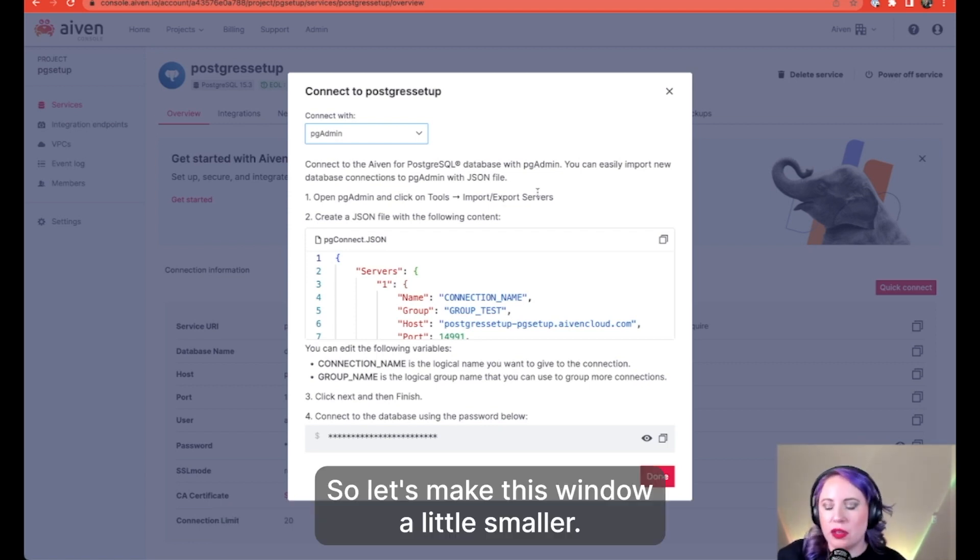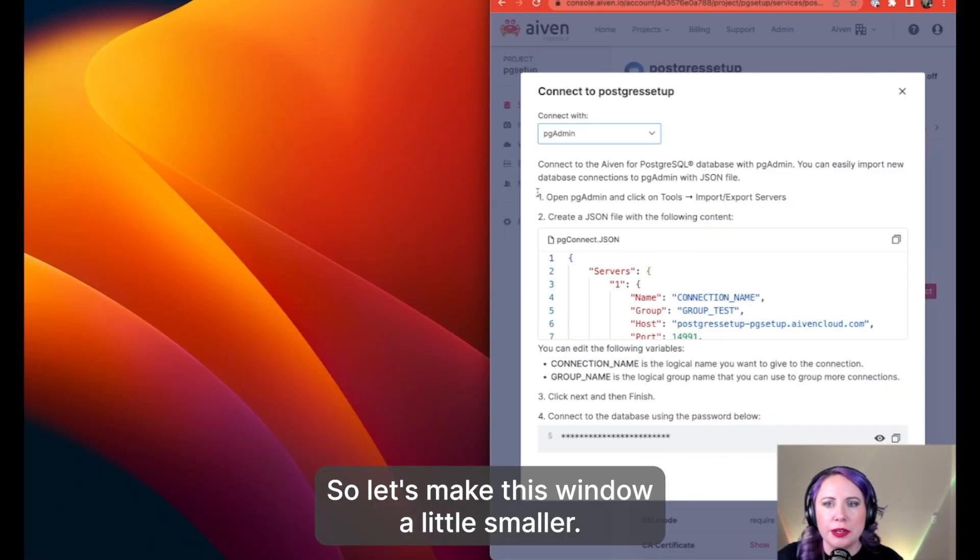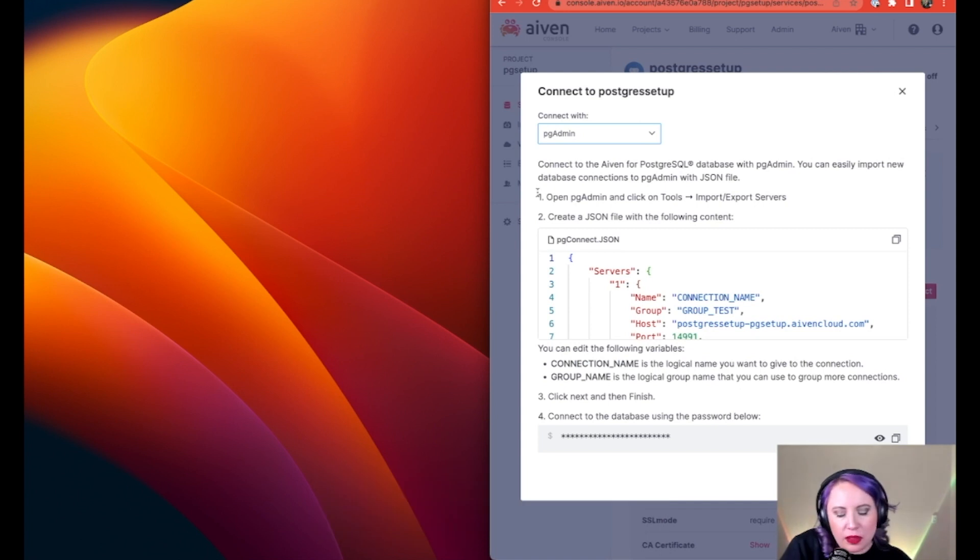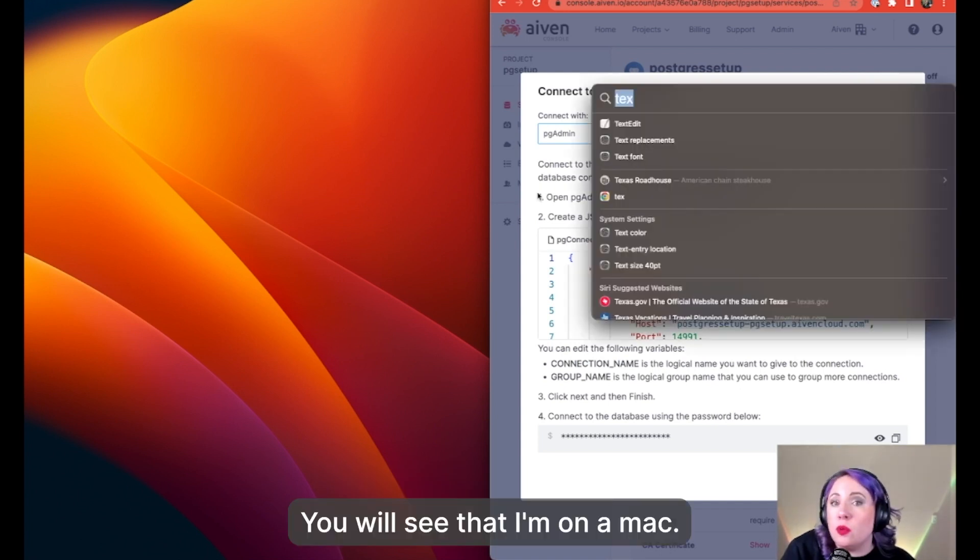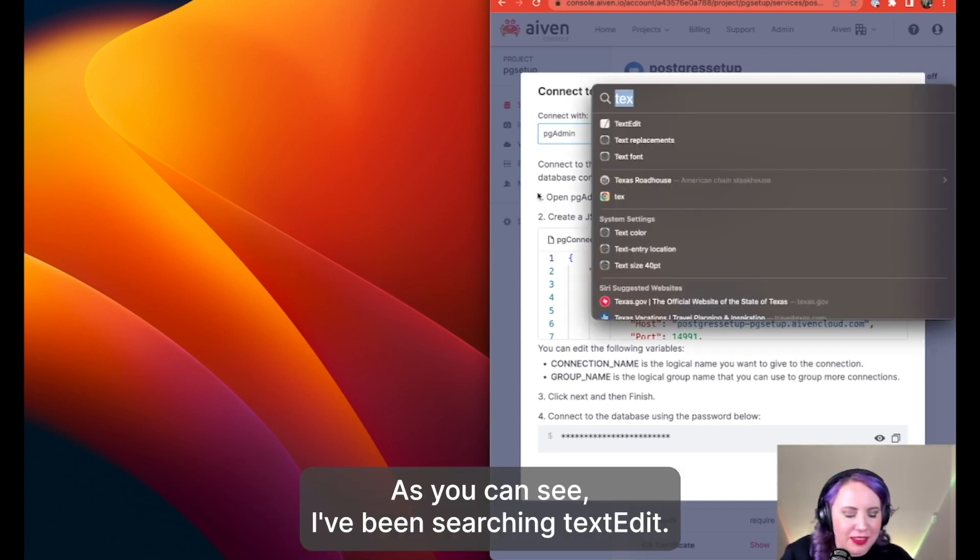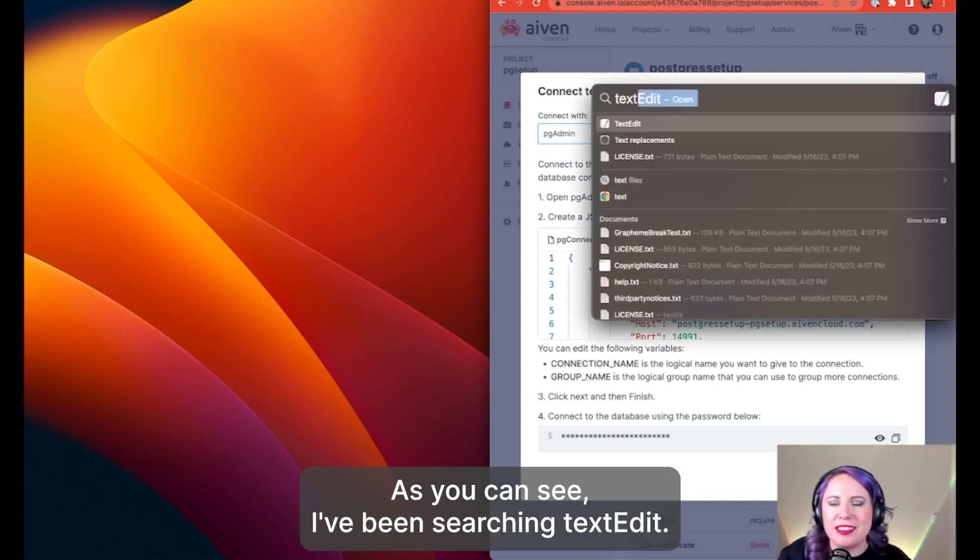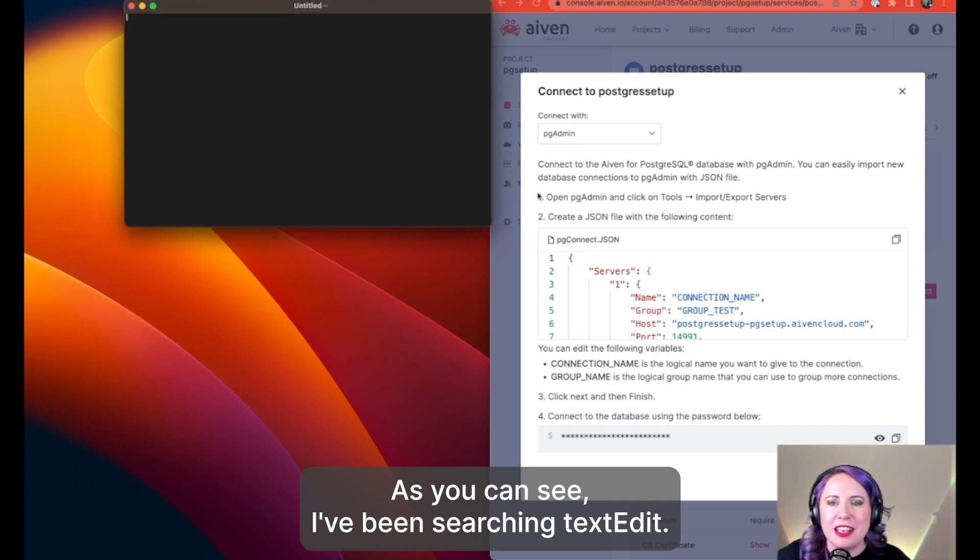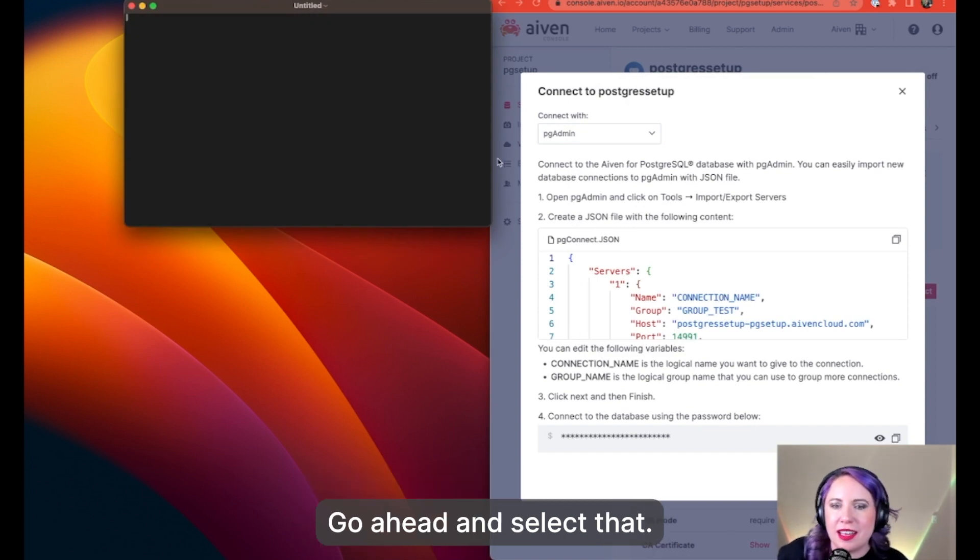So let's make this window a little smaller. You will see that I'm on a Mac. As you can see, I've been searching text edit. Go ahead and select that.